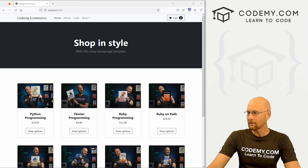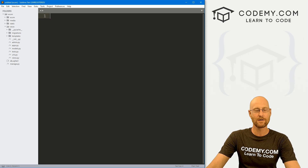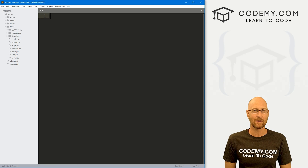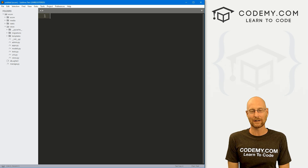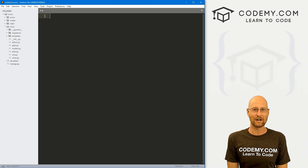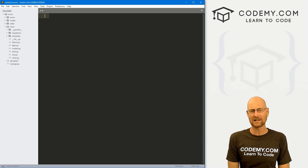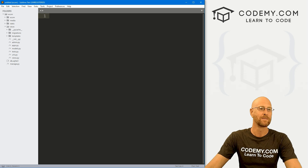Let's head over to our code using the Sublime Text editor and Git Bash terminal as always. And as always, you can find a link to the code in the pinned comment section below, as well as a link to the playlist with all the other videos in this Django eCommerce website series.